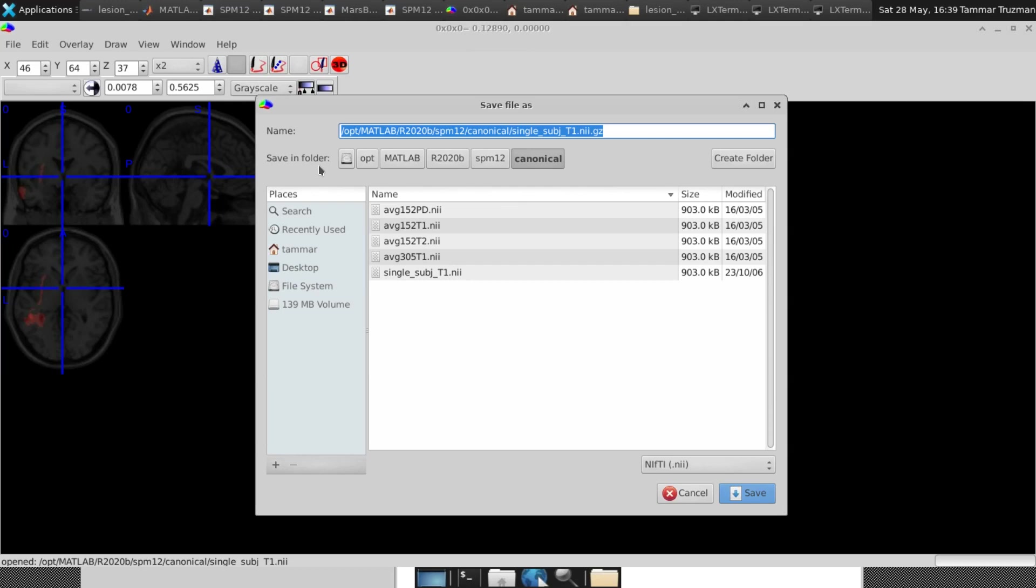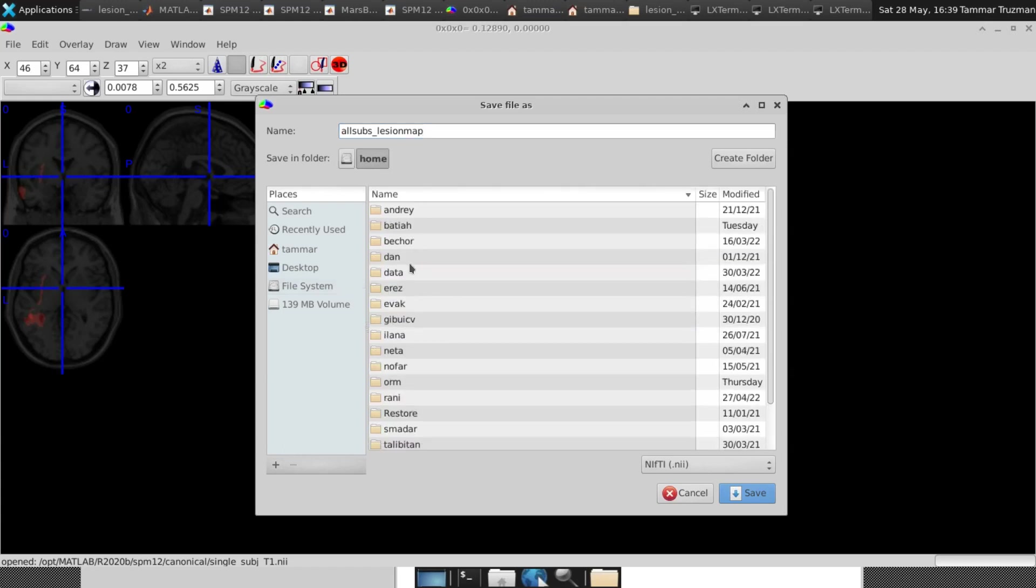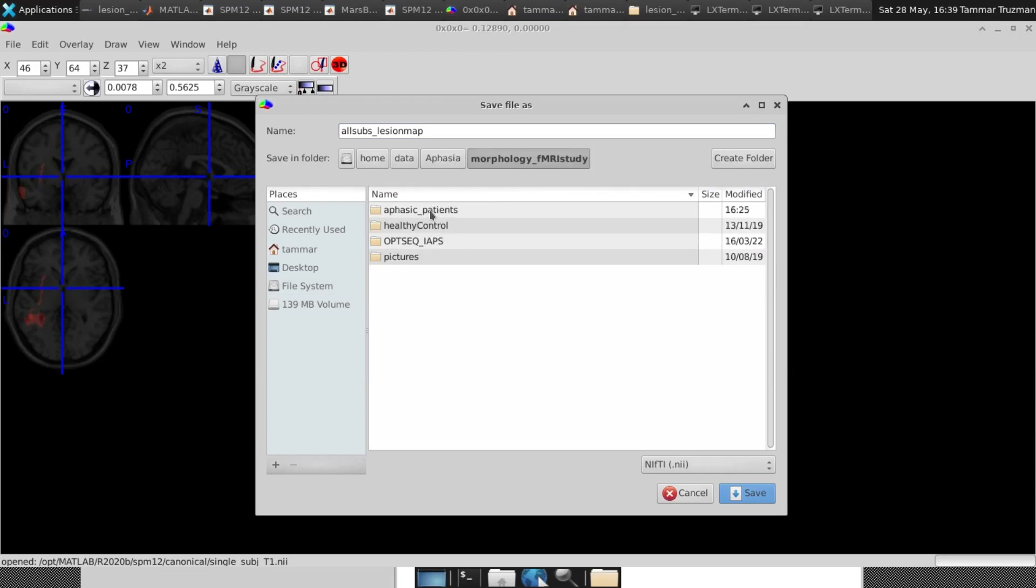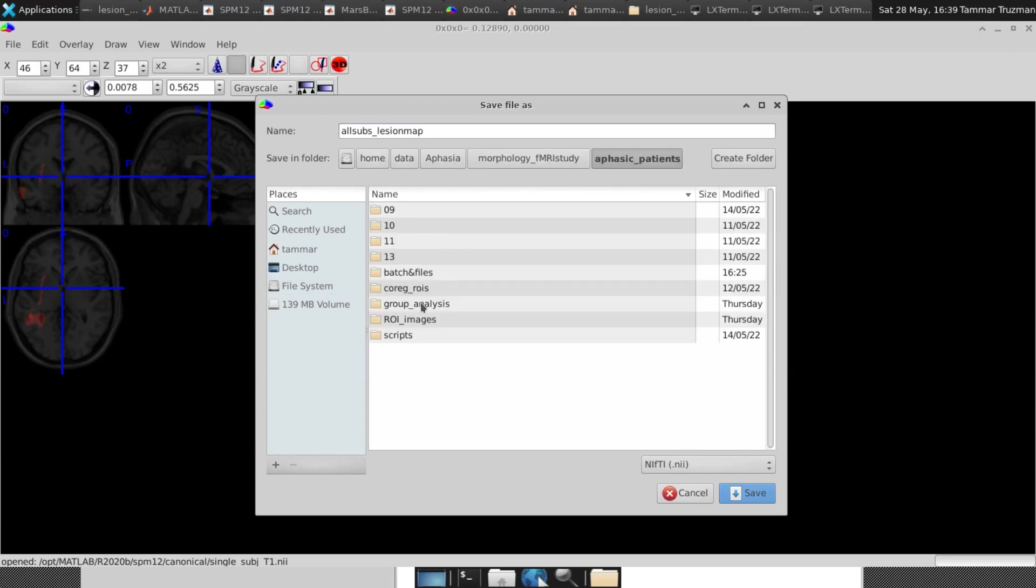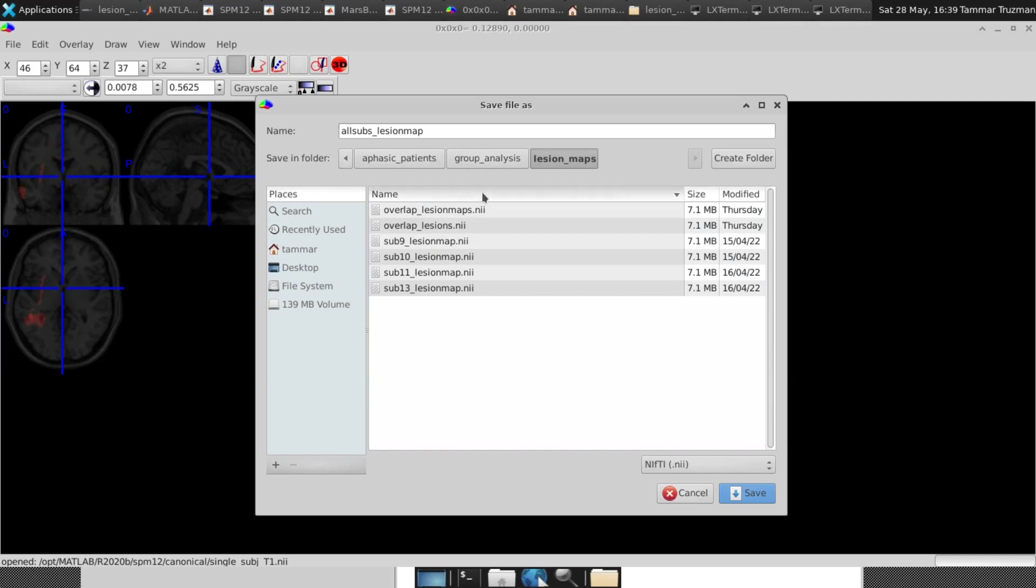So let's call it all subs lesion map, for example, and then I save it here. No, sorry, I changed the directory to which I want to save it. So I go here again, ohm data, aphasia, morphology, group analysis. In my case, it's lesion maps, and I save it here.